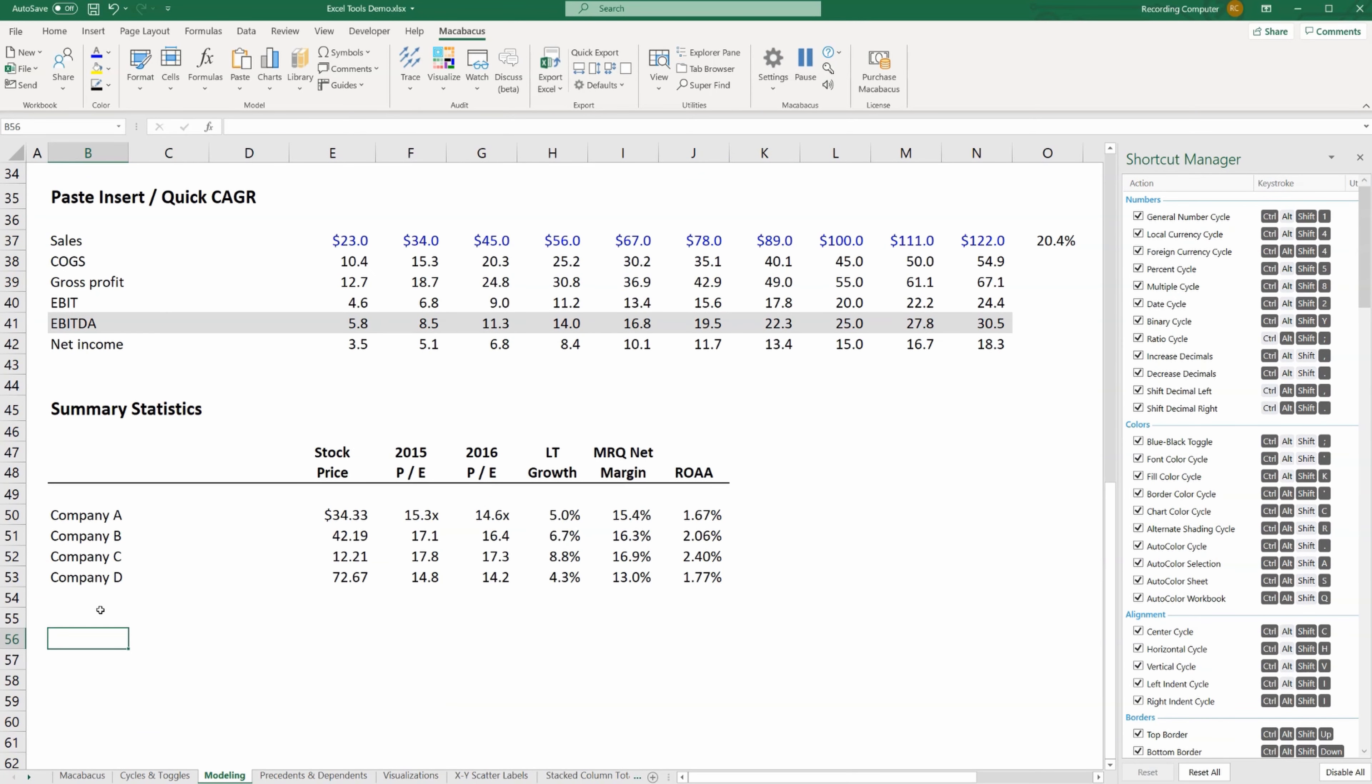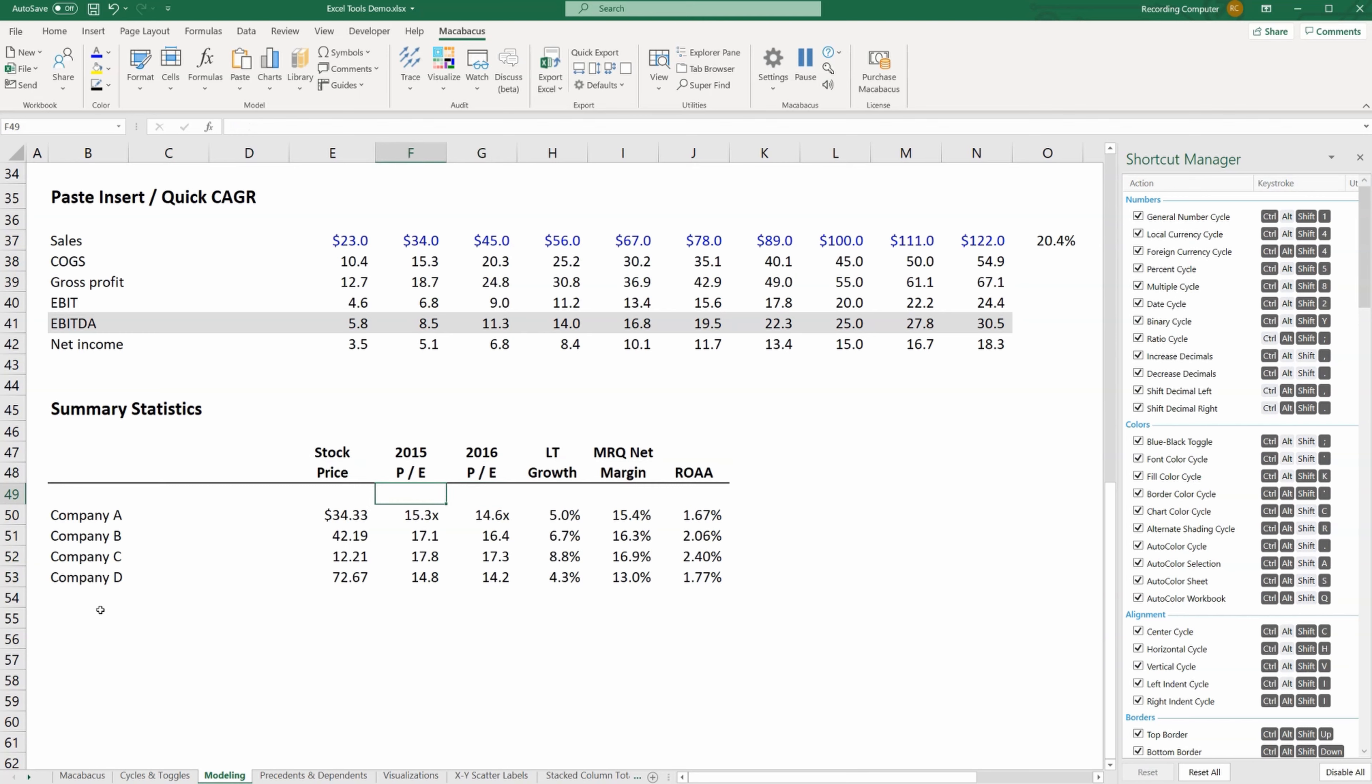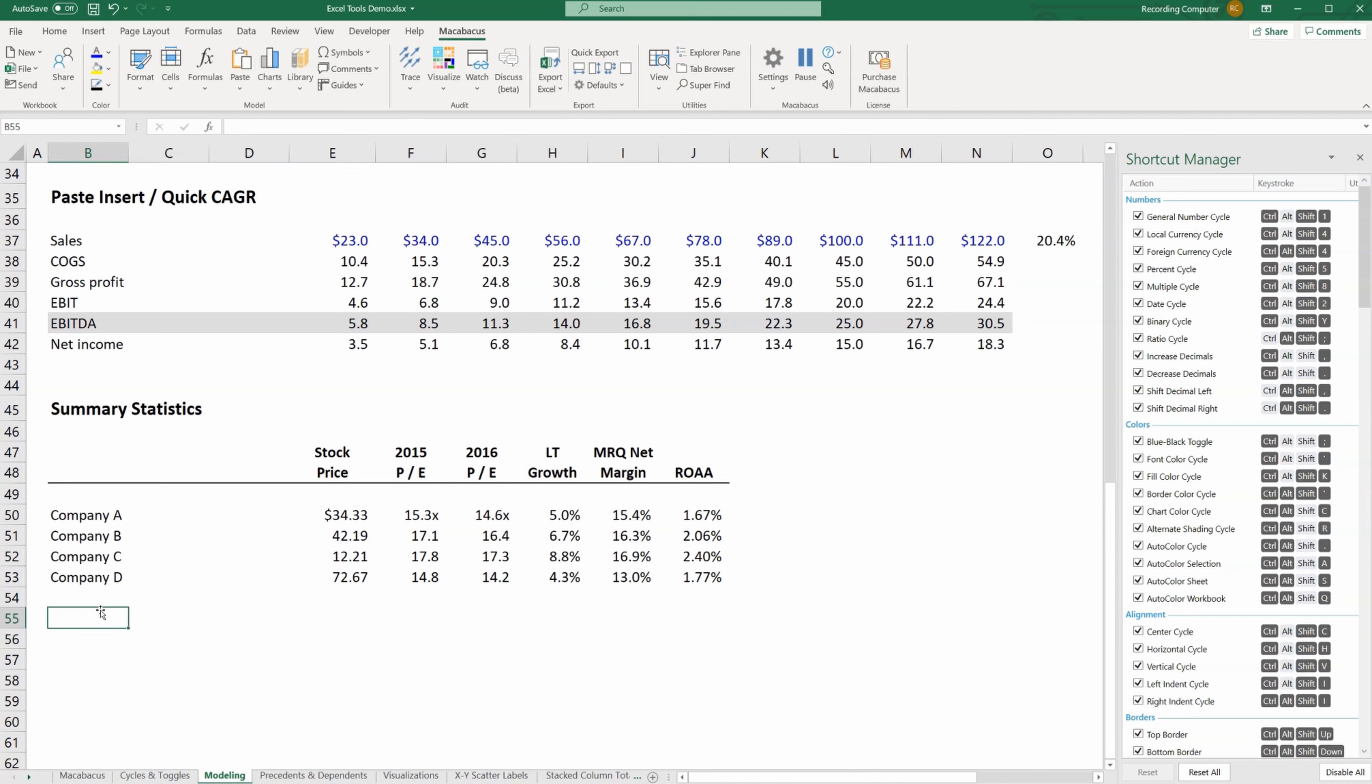This next Macabacus function is huge, a massive time saver with multiple components. Here we have some type of comps table, we're comparing companies based on certain metrics, and typically at the bottom we'd like to add some summary data: the mean, the median, min, max, things like that. Well, we'd have to calculate all those manually, not with Macabacus.